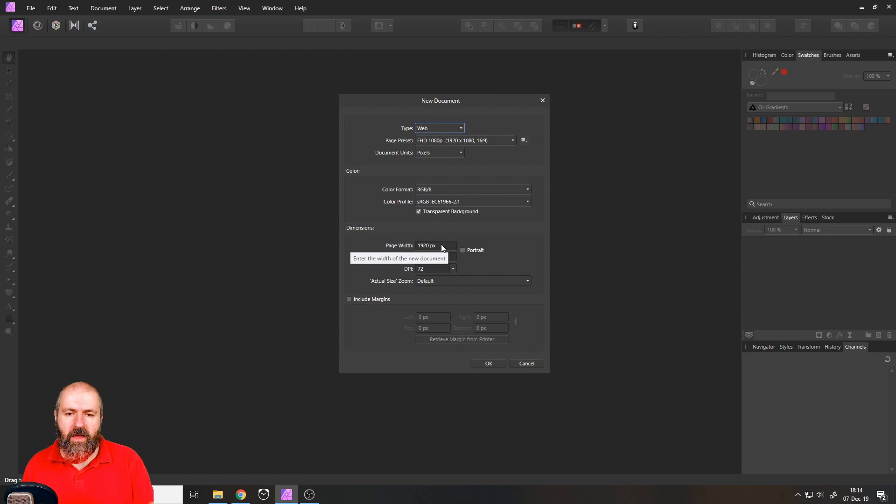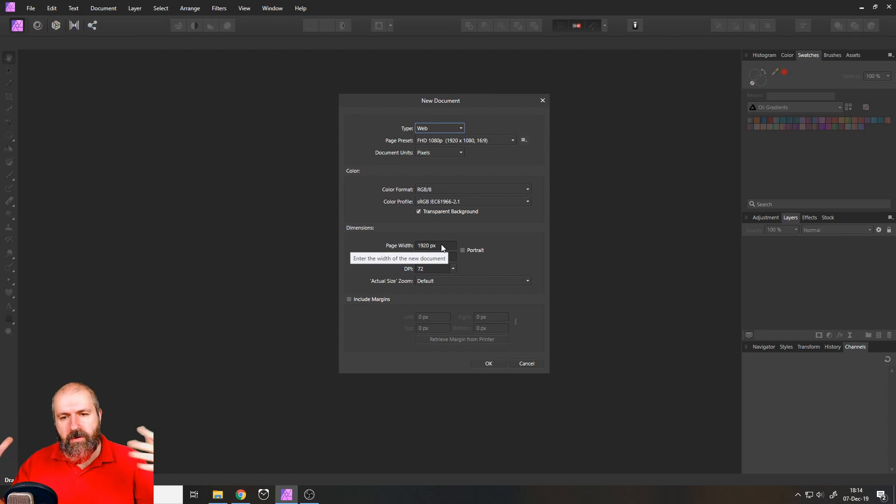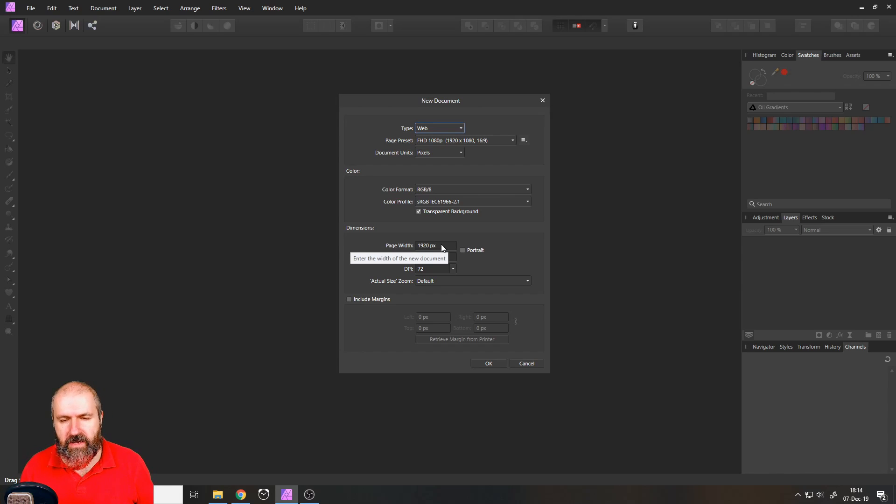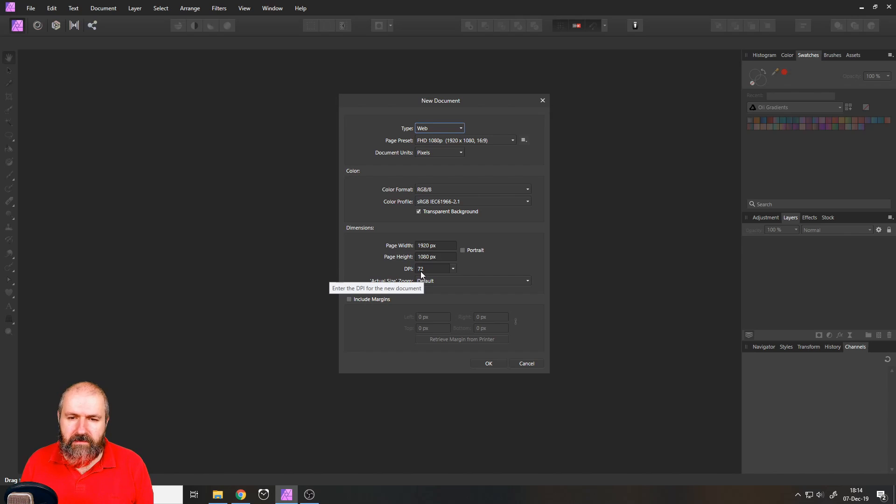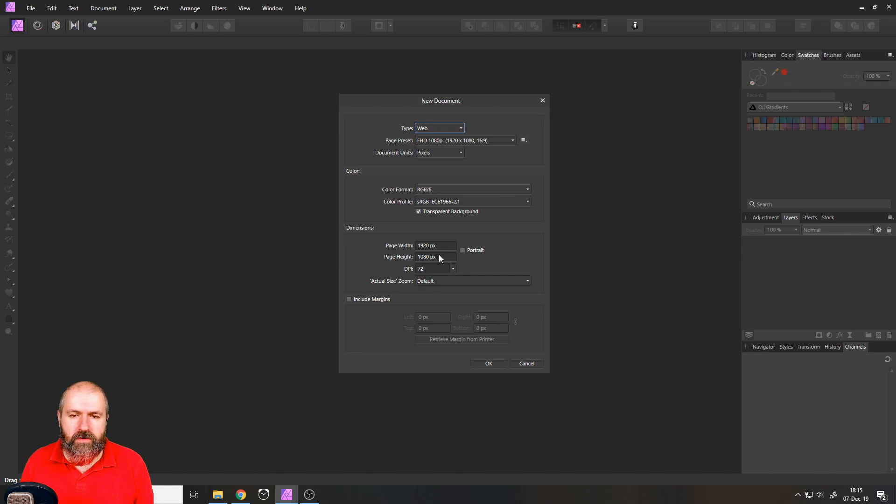For example, let's say we want to have a full size wallpaper background for our website. So I'm setting it up as 1080p, 72 DPI for of course internet use. Click OK.